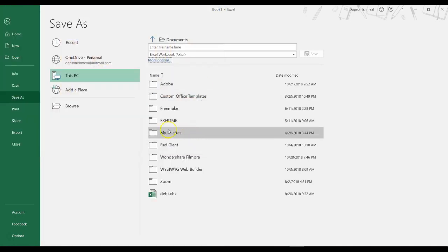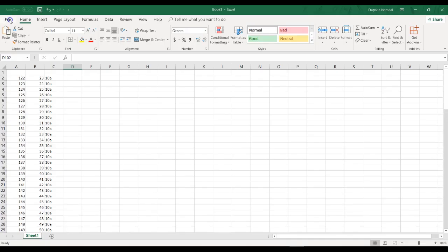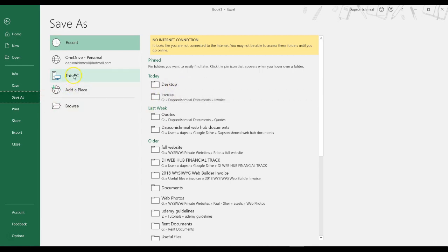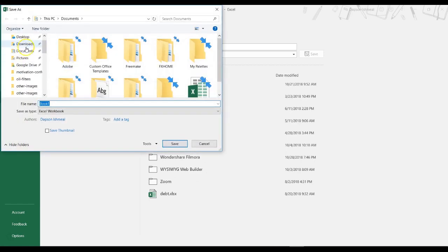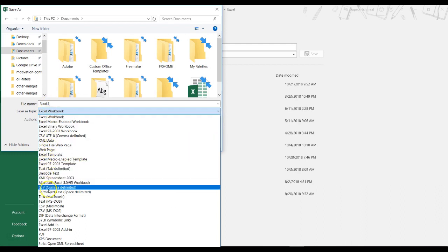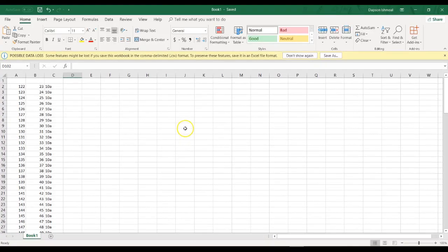Another way you could also go about saving this is to come here and select Save As, go to File, go to Save As, and then specify the location right away from there. I'm going to go back to my documents and save this as Book One. I'll select CSV comma-delimited and then go ahead and select Save. So I have saved this particular data.